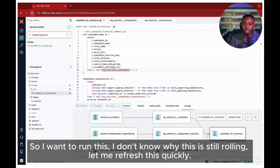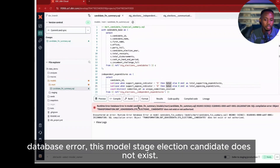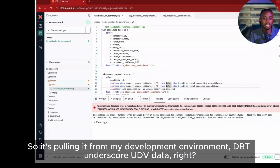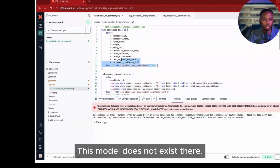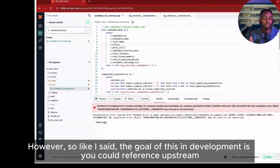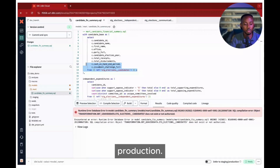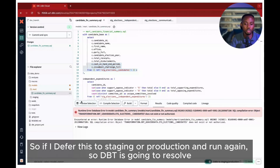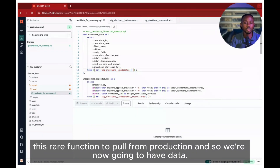Let me refresh this quickly. So imagine I run this model and it gives me an error: 'Runtime database error — this model stg_election_candidate does not exist.' It's pulling from my development environment, the dbt_udb schema, and the model doesn't exist there. However, as I said, in development you can reference upstream models to pick artifacts from already existing metadata in production. So if I defer this to staging or production and run again, dbt is going to resolve this ref function to pull from production, and we'll now have data.